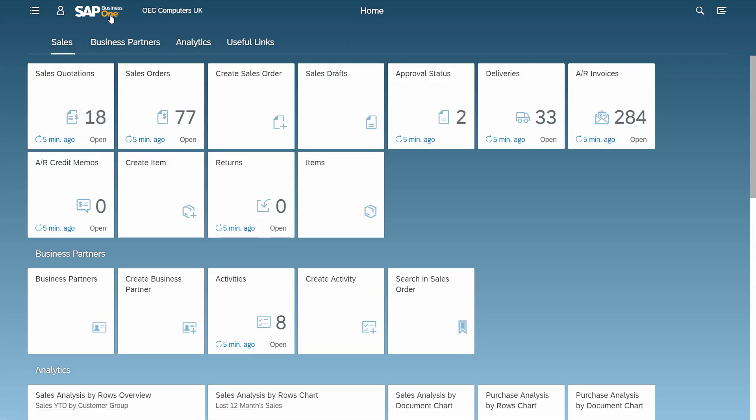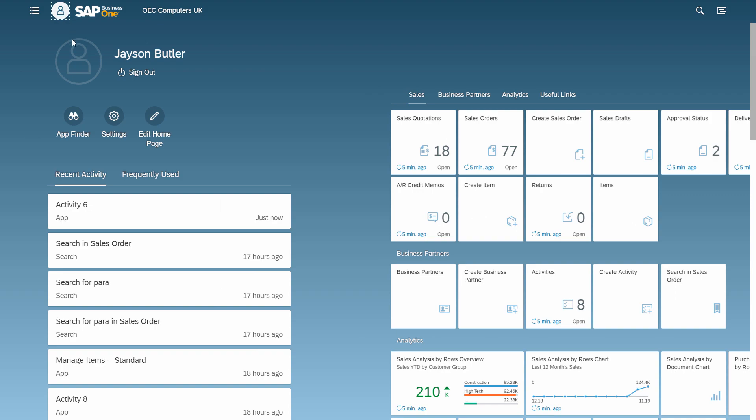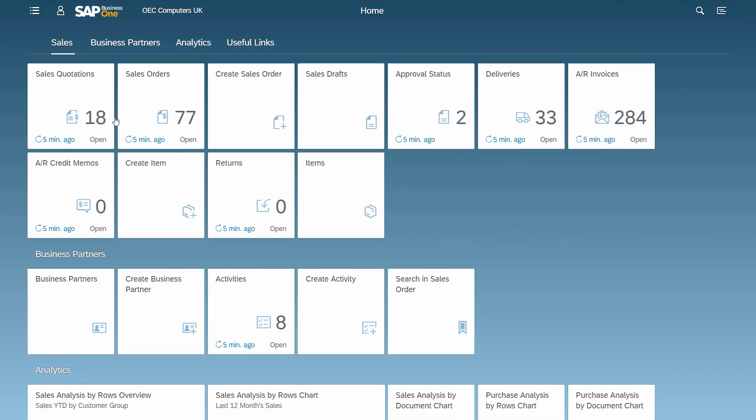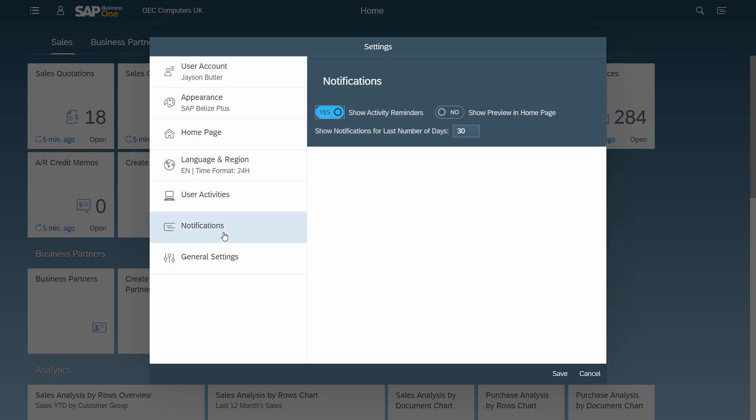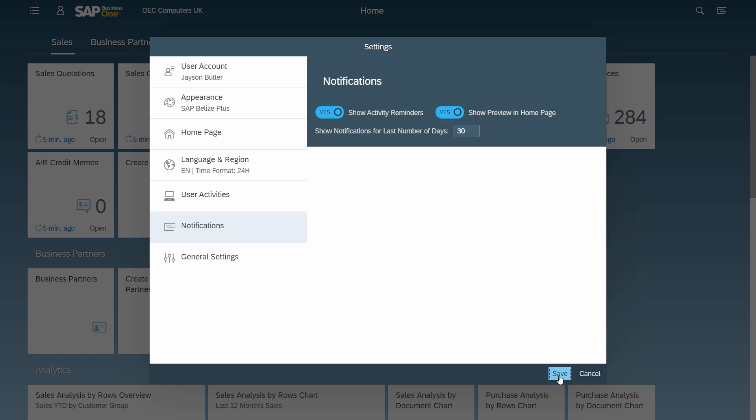Users can make their own settings on the Notification Center in the Me area under Settings – Notifications. They can also activate the option to show preview in homepage to have the preview in focus at all times.